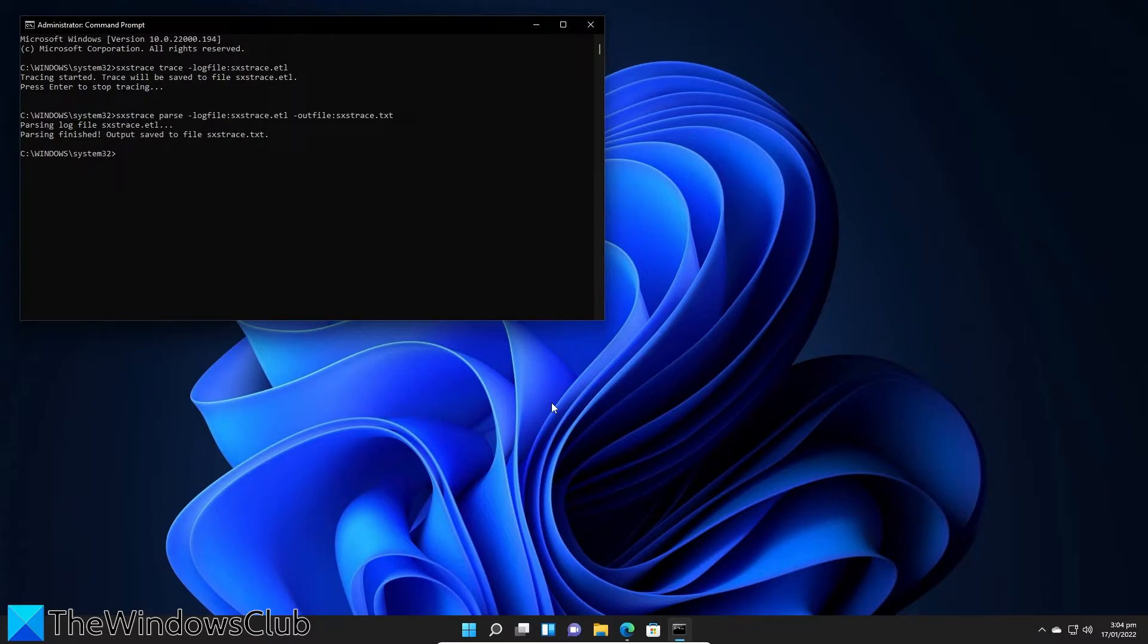Then type in sxstrace.txt and hit enter.